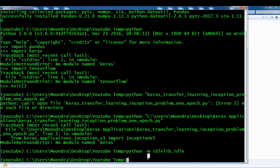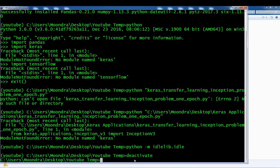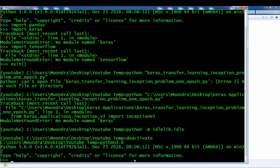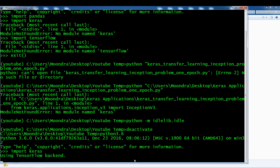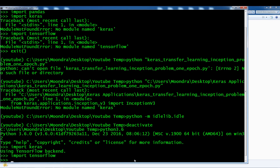The last thing we need to know is how to deactivate — how to get out of this environment. The way we do that is simply by typing deactivate. And that's it — just a simple deactivate command and you are out of the virtual environment. Now if I run Python 3.6 I'm accessing the main default Python, not the virtual environment, so I can import keras and tensorflow with no problem. Alright, that's the basics of virtual environments — I'll be using them in future videos, so hopefully you found this useful.